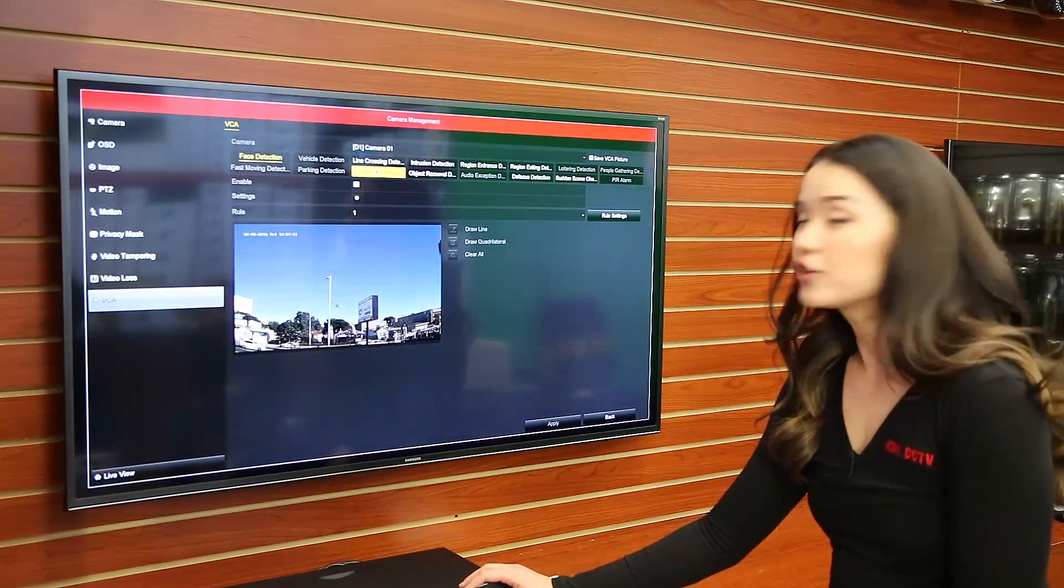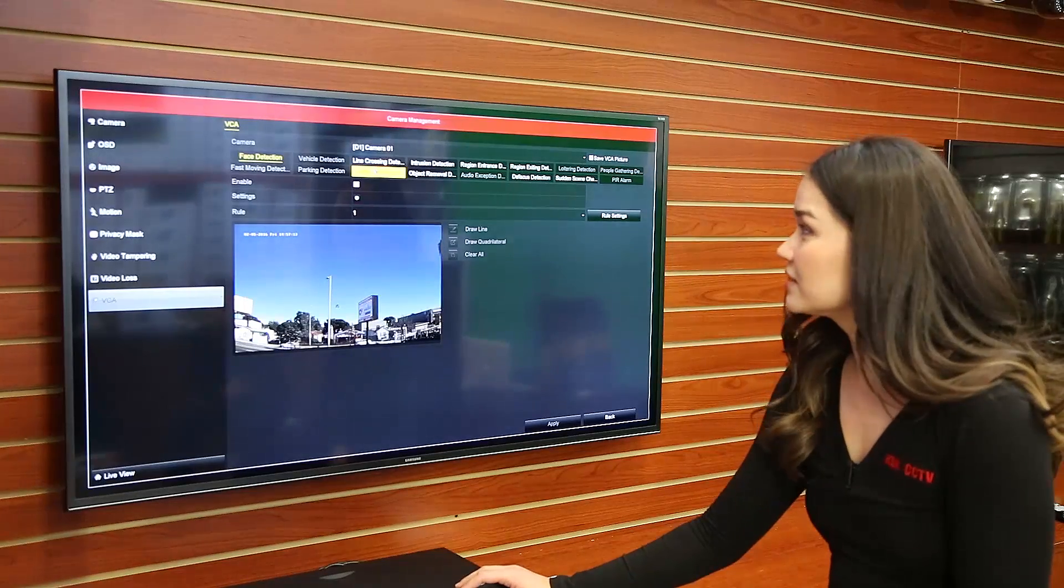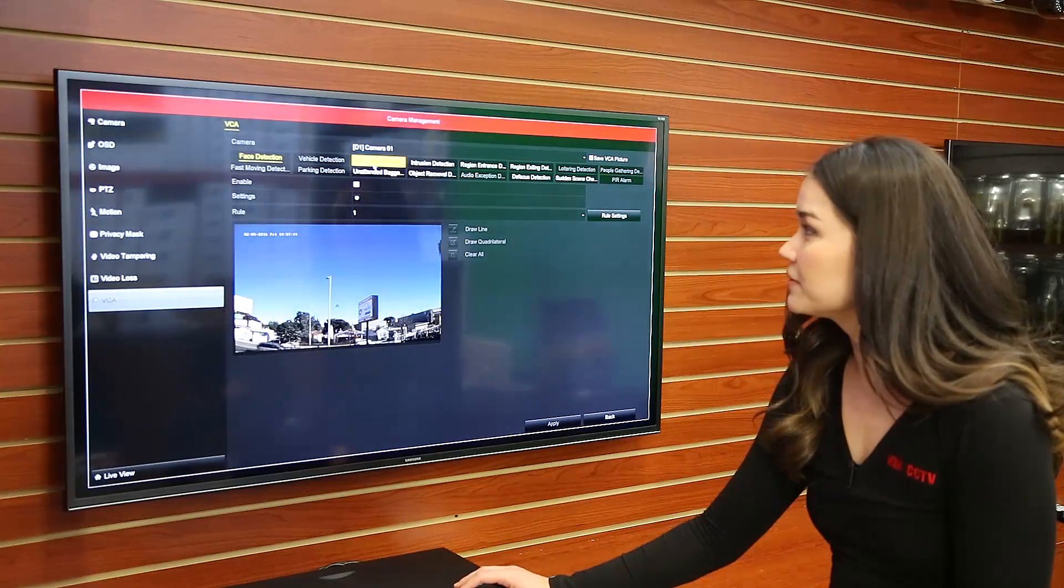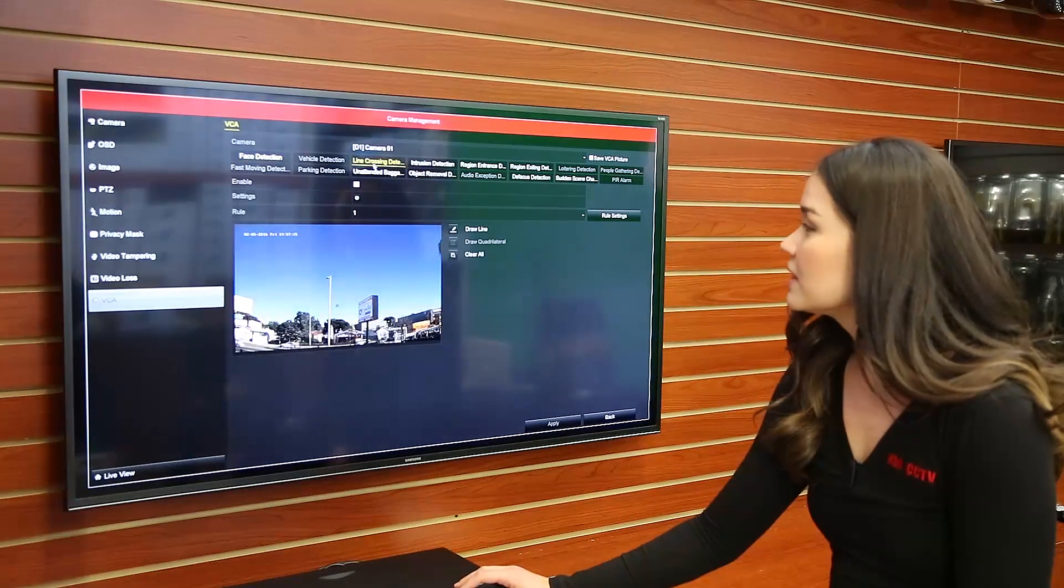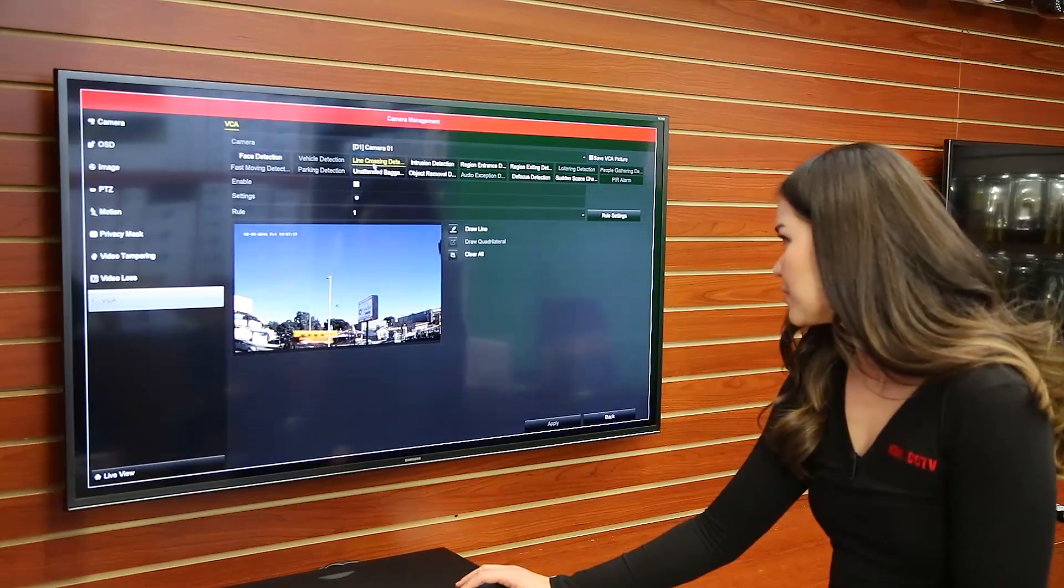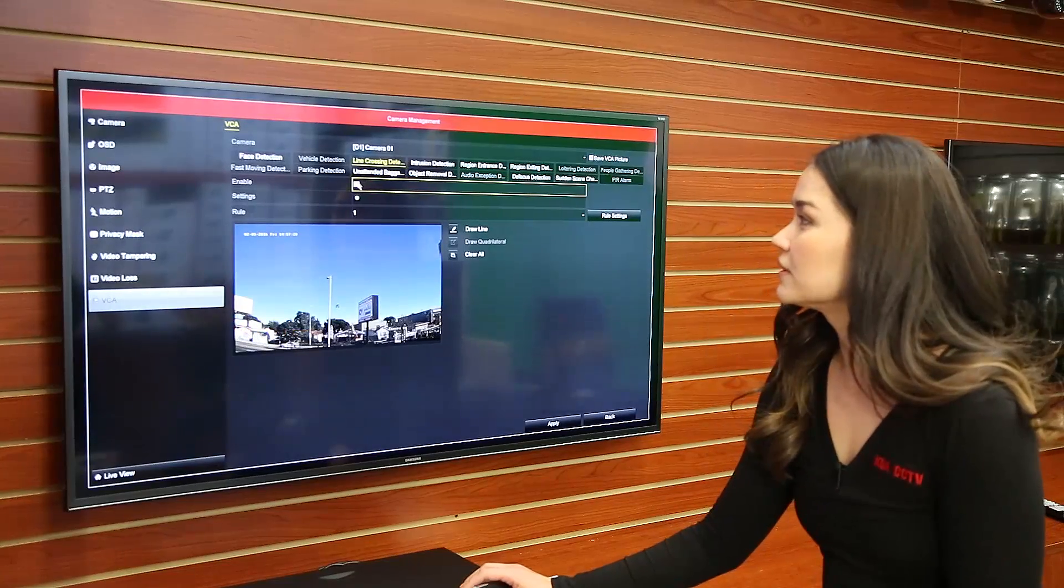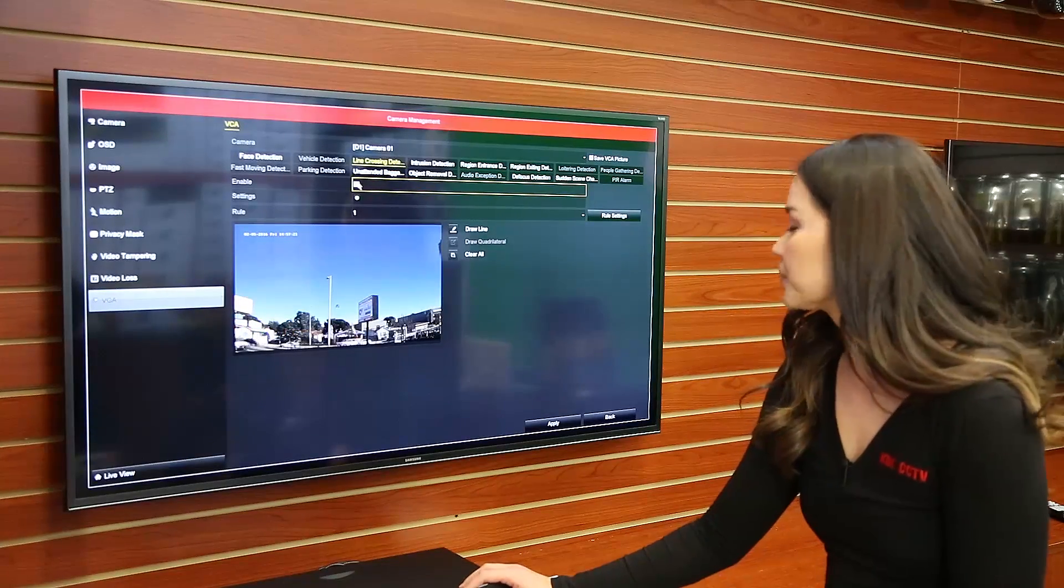Then you're going to select line crossing which is just above and then make sure that you check enable like so.